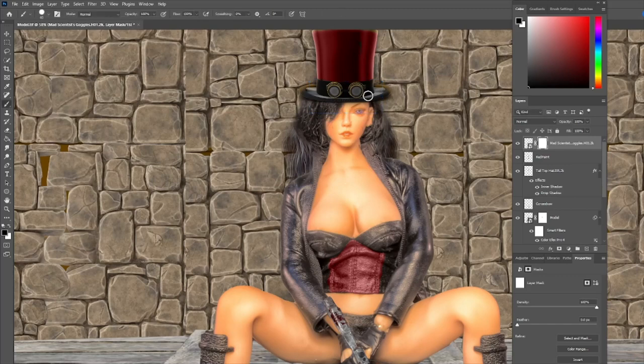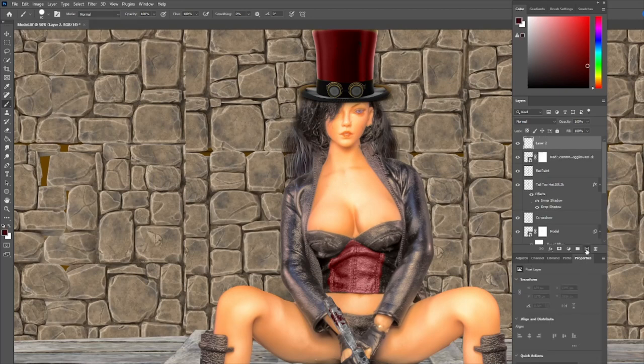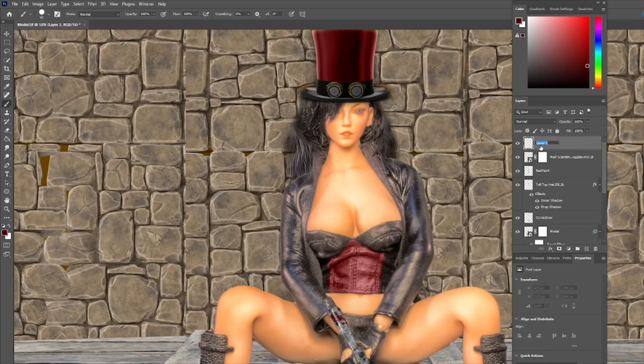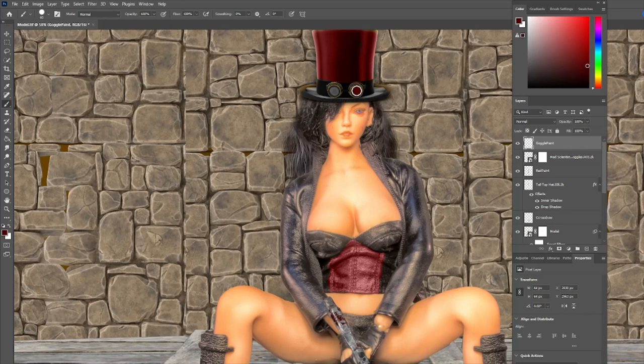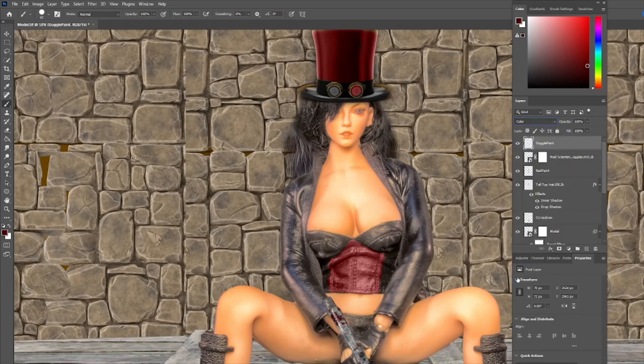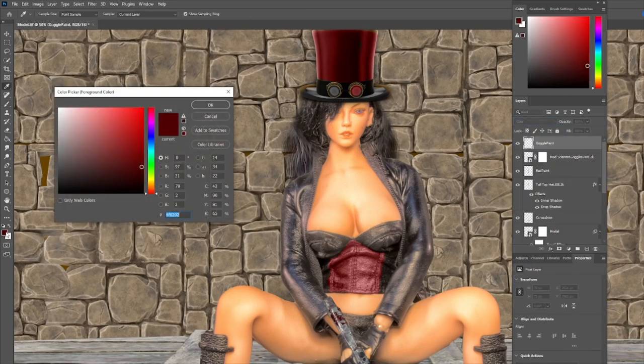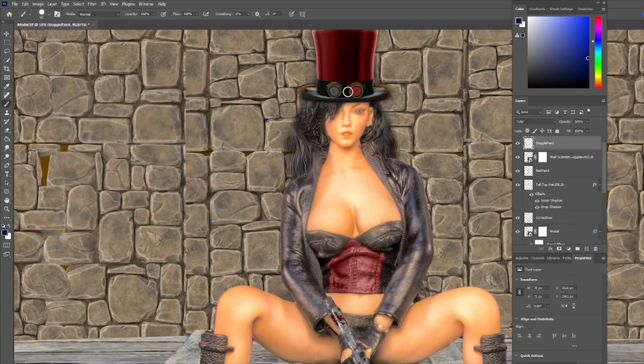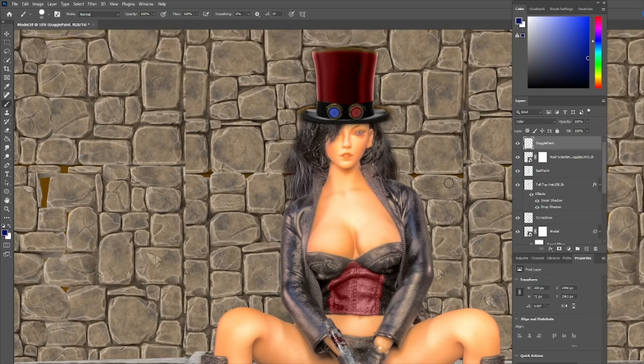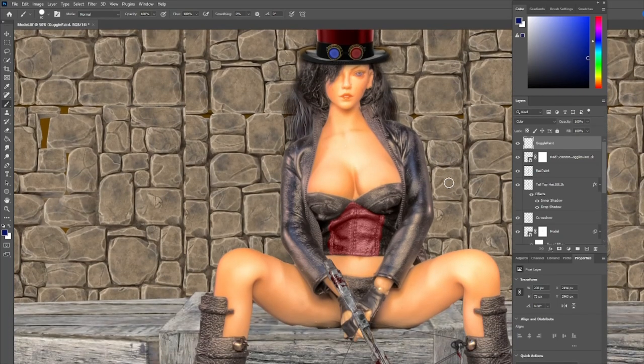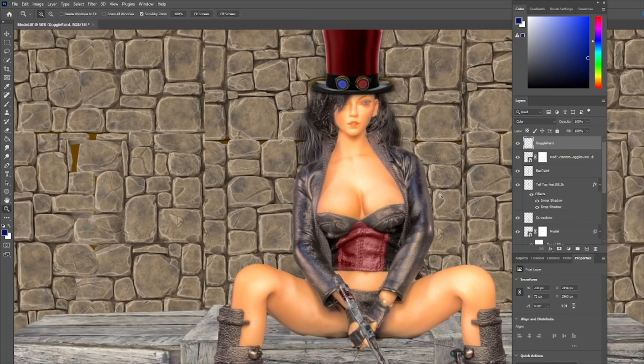They have a red and a blue lens. I'm going to add a new layer, call this goggle paint. I'm going to use that same red we used before and have that set to color. Then I'm going to pick a blue in that same color range or saturation range. There we go with that. I'm going to zoom out a little bit.